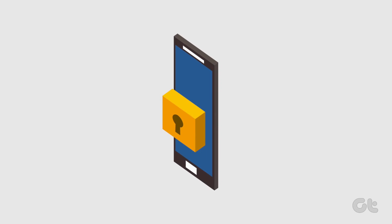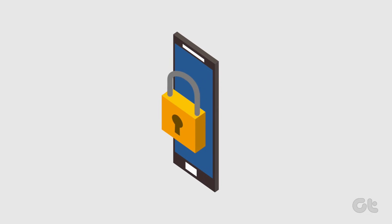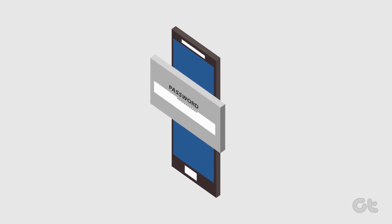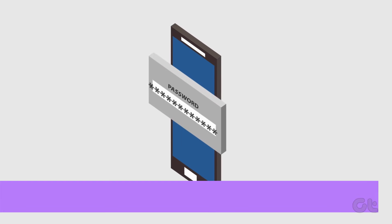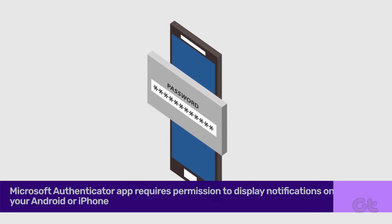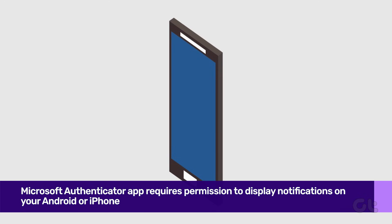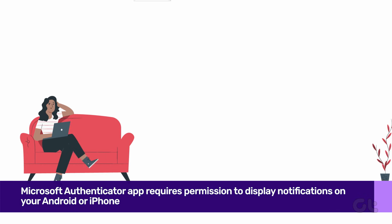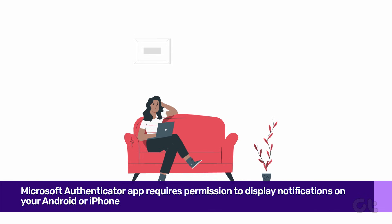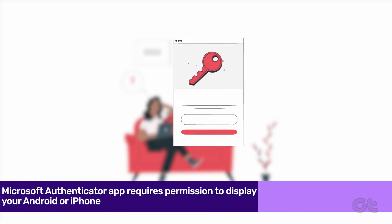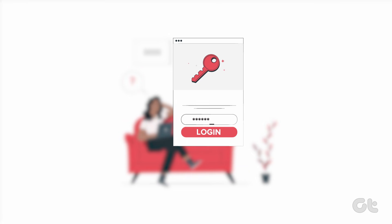Like any other app, the Microsoft Authenticator app requires permission to display notifications on your Android or iPhone. If you have previously declined this permission, Microsoft Authenticator won't show any login approval requests on your phone.